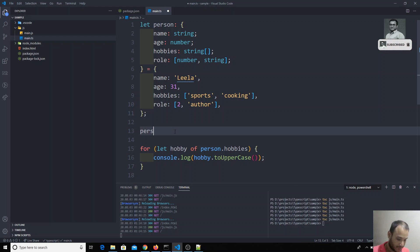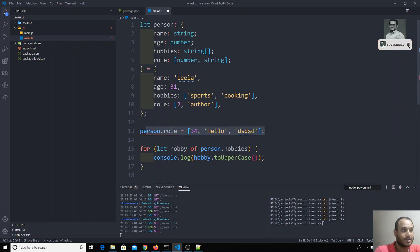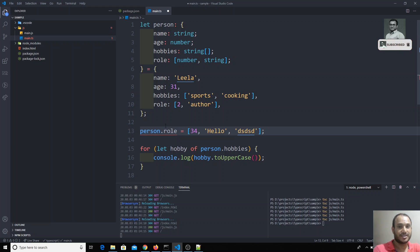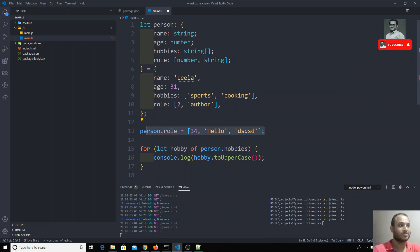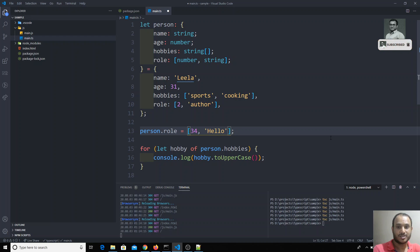If you try to assign person.role directly to something like [34, 'hello', 'anotherString'], TypeScript will throw an error saying 'number, string, string is not assignable to number, string' — it does throw that error. So for direct assignment TypeScript works correctly. The exception is that the push method is not recognized by the TypeScript compiler as violating the tuple constraint. But we can still say that only two values — a number and a string — are accepted for role, and this is how tuples work in TypeScript.